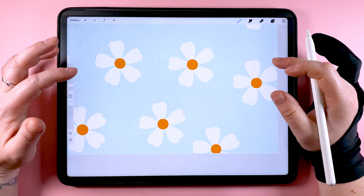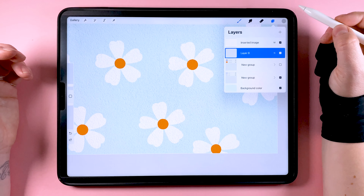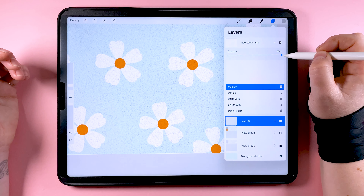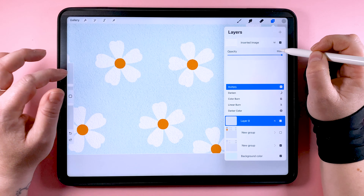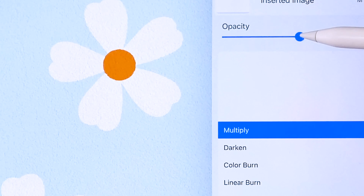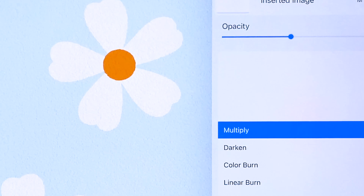If you find the effect is too strong, you can go up here and reduce the opacity on this layer — turn that down for a more subtle effect.